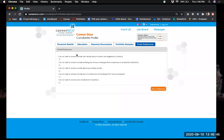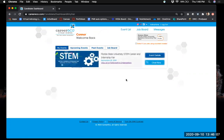For email preferences, note that this is your preferences for receiving emails from the CareerEco system — not your preferences for employers to contact you. So this is about messages from the CareerEco platform. Once you're done setting up your profile, you'll be able to register for events. You can see I'm already registered for our STEM Career and Internship Fair on the 22nd. I'll show you how to register by using our Seminole Futures Career and Internship Fair.